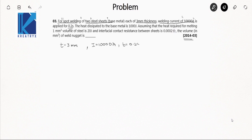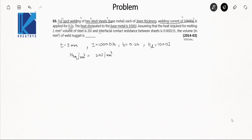The current of 1000 ampere is applied for 0.2 seconds. The heat dissipated to the base metal, denoted H_d, is 1000 joules. The heat required to melt 1 mm³ volume of steel is 20 joules per mm³. The interfacial contact resistance R is 0.0002 ohm. They are asking for the volume of the weld nugget.